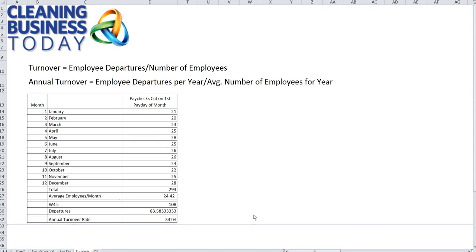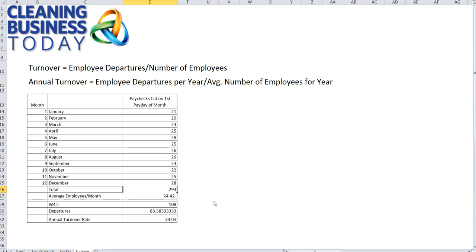Your first step would be to go back over the last 12-month period, last calendar year, and figure out how many employees you carried each month. One way of doing that is just to take a particular payday each month, say the first Friday of the month or the first pay period of the month, and count the number of paychecks that went out. That's what we did in this example, and for each month we recorded that number, coming up with a total of 293 divided by 12, giving us an average of 24.42 employees per month — the average number of employees carried for that year.